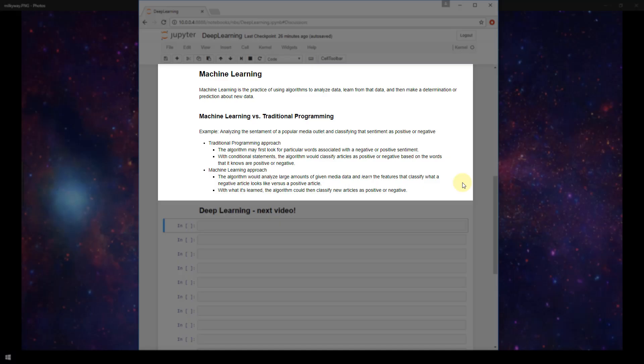And then later you could give it new articles it's never seen before and it could make a prediction about whether those articles are positive or negative based on what it's learned from the previous data it was trained on. So now that we understand generally what machine learning is,